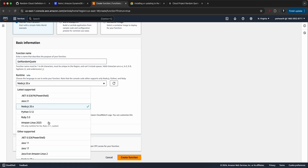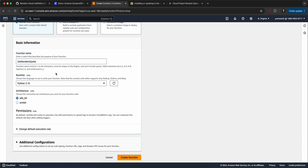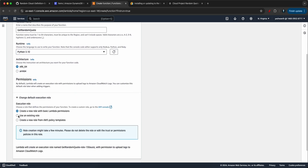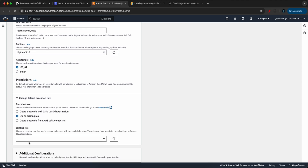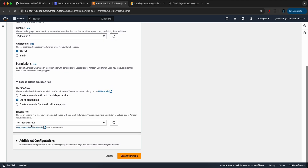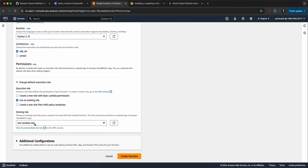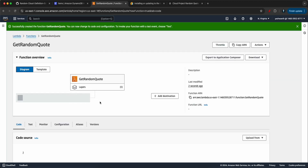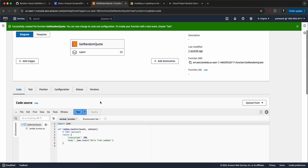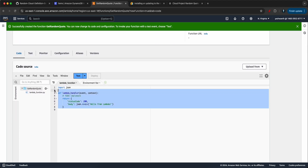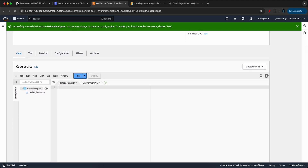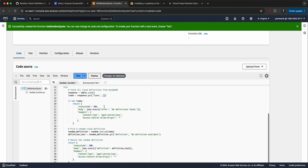Select Python 3.10 as the runtime. Use an existing role — I'll go with 'test Lambda,' which has administrator privileges, though you can restrict it to just DynamoDB get and scan actions. Click 'Create function,' then remove the default code, paste the copied code, and click 'Deploy.'